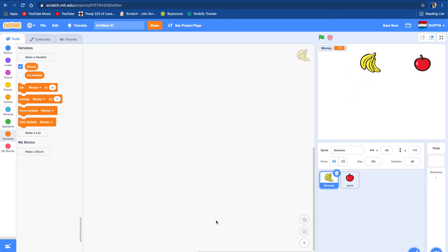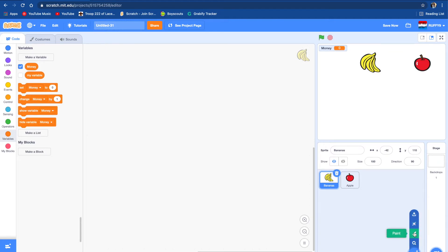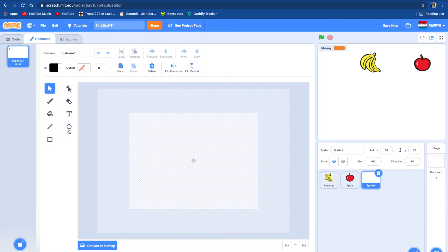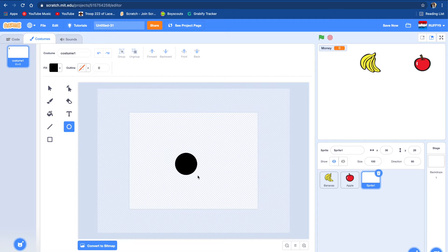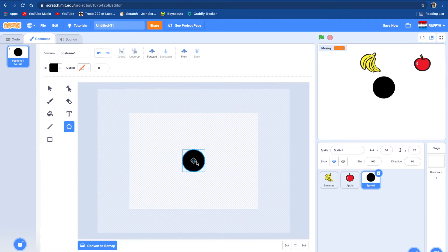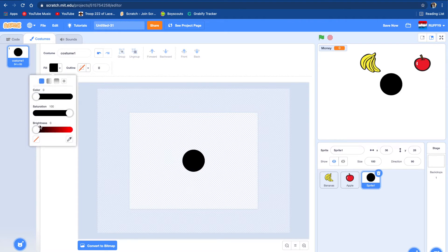To earn money, we're going to do a little clicker. So we're going to make a new sprite and do paint. We're going to make a little coin right here, center it, and color it yellow. Let's turn up the brightness and put yellow on.